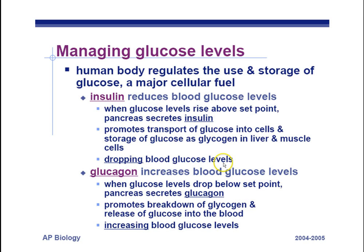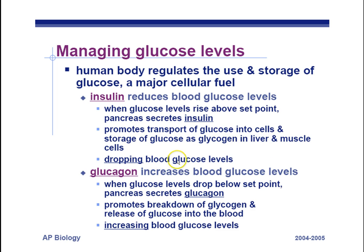Here's the written version of this. The human body regulates the use of glucose, which is a major cellular fuel. Insulin reduces blood glucose levels. When glucose levels rise above a set point, the pancreas secretes insulin. It promotes the transport of glucose into cells and stores it as glycogen in the liver and muscle, then we drop our blood glucose levels.